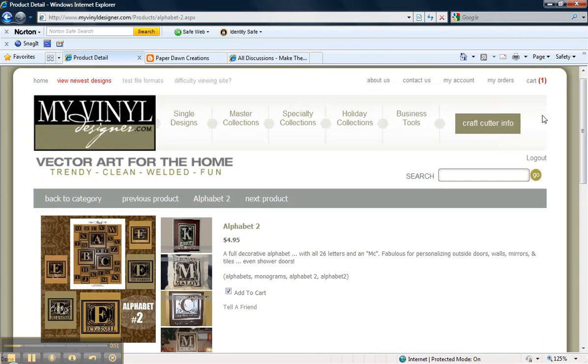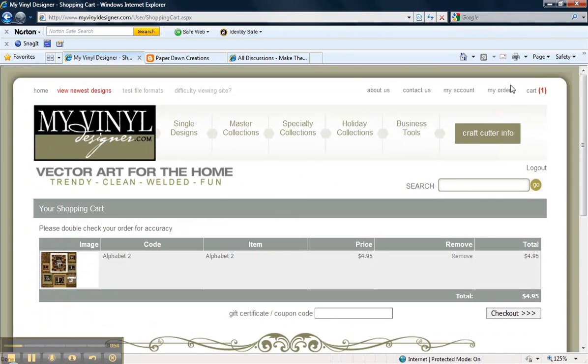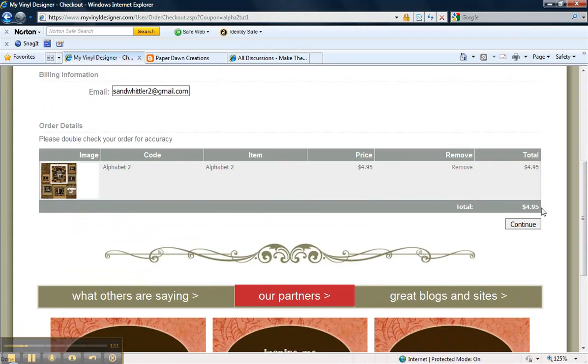Up here, my cart shows one item. Here I view my cart. It says Alphabet 2. I'm going to check out.